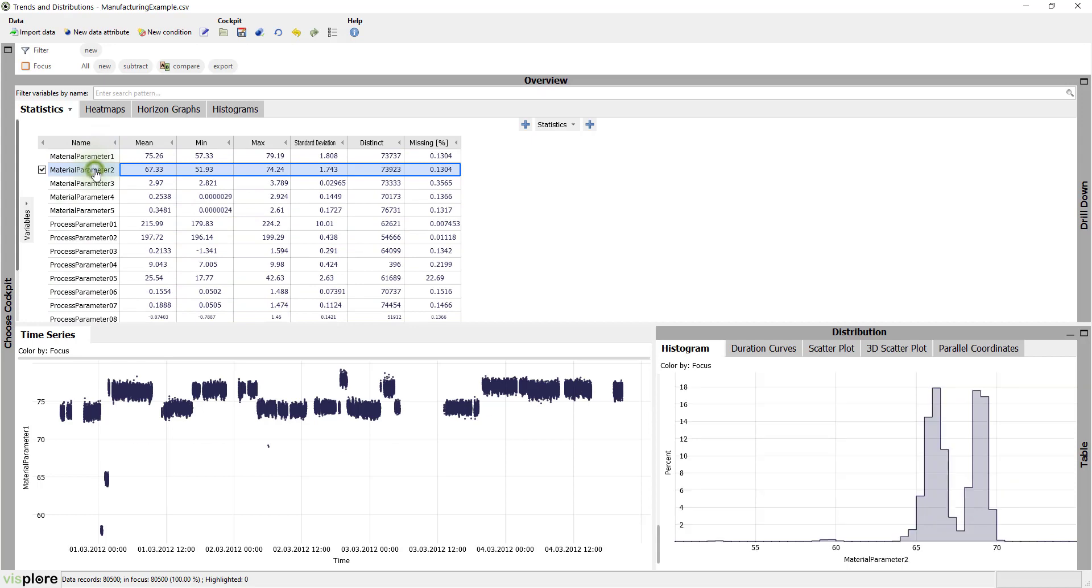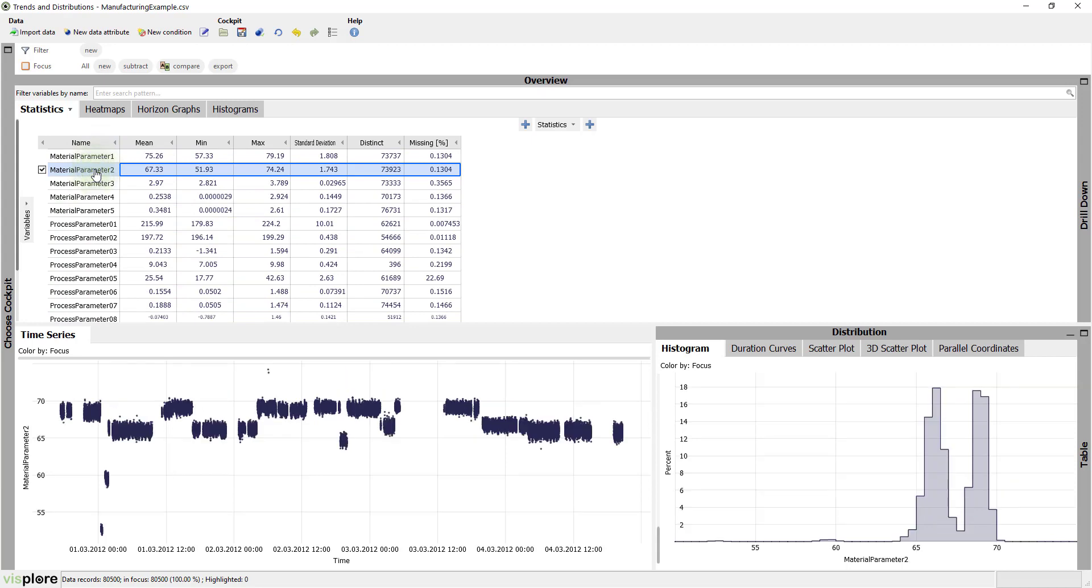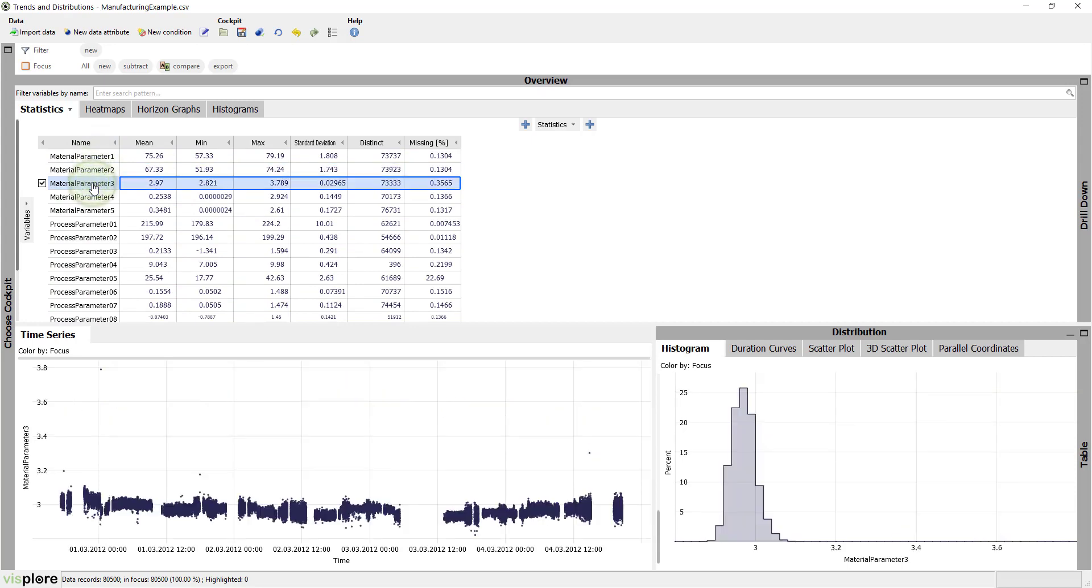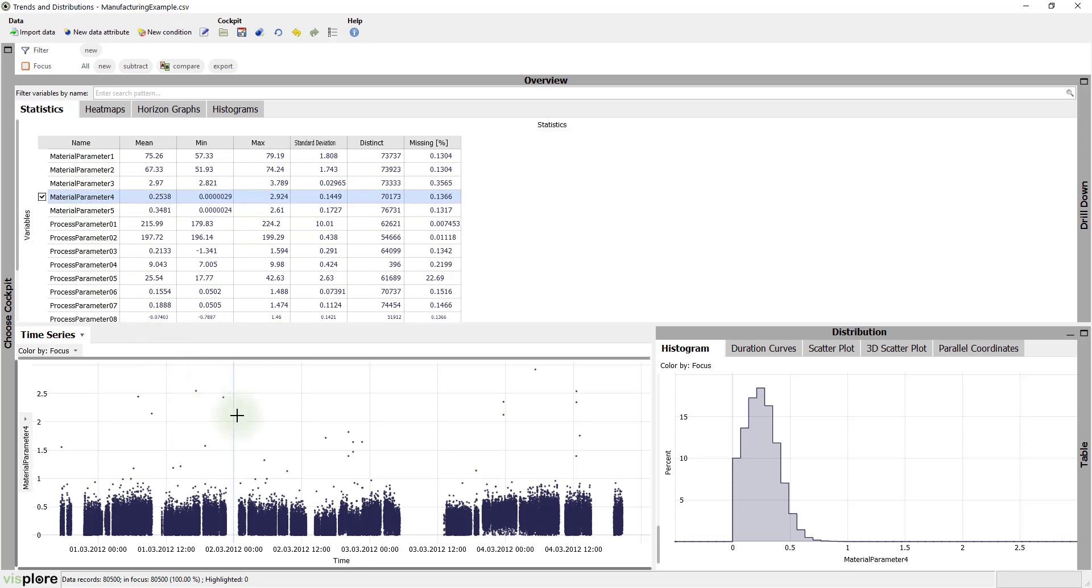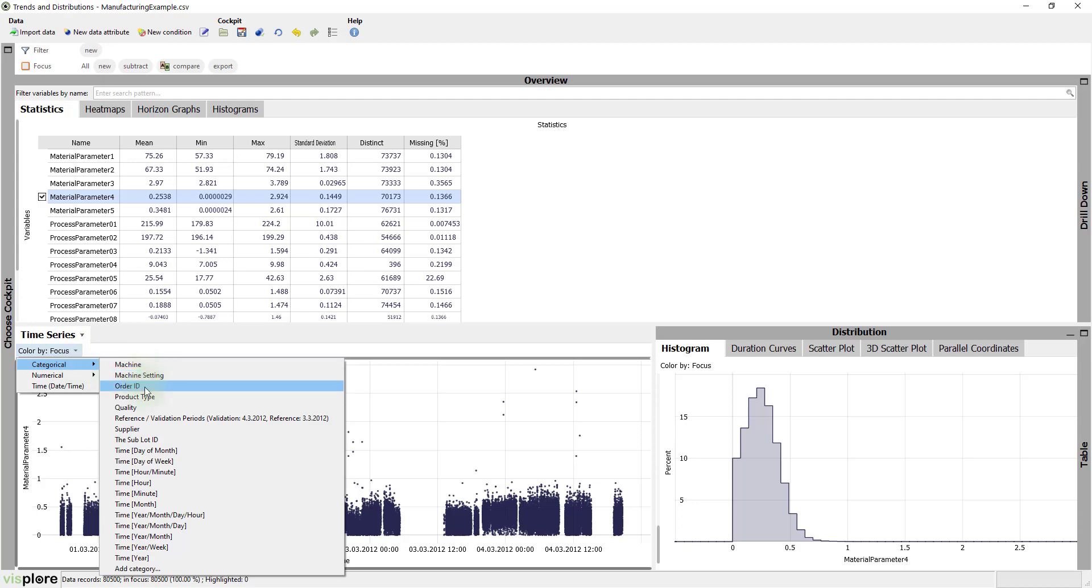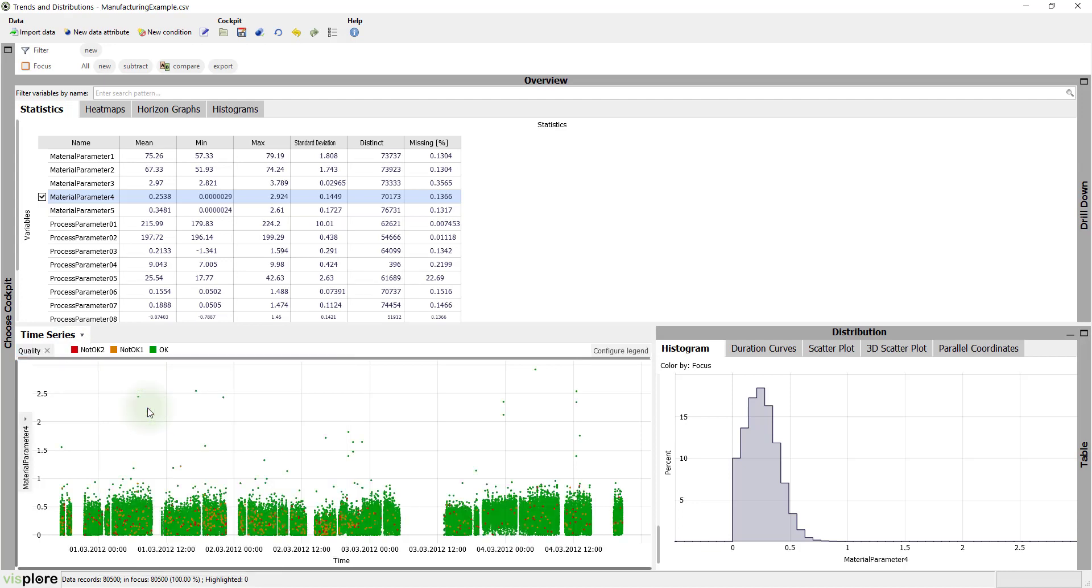When we click a variable name, we see the time series and the histogram of that variable immediately. An important categorical variable is the production quality of the items. Each item is classified as OK or as one of two different reject reasons. A primary goal is to learn when defect production occurs and what could be the causes.